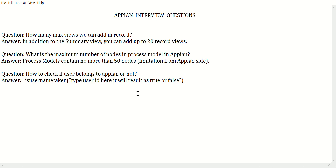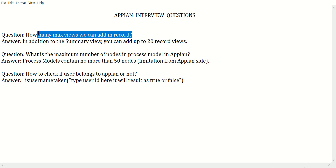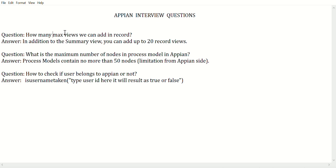Hi everyone. In this video we will be covering a few APN interview questions. The first question is how many maximum views we can add in a record. People get confused when the interviewer asks this question.